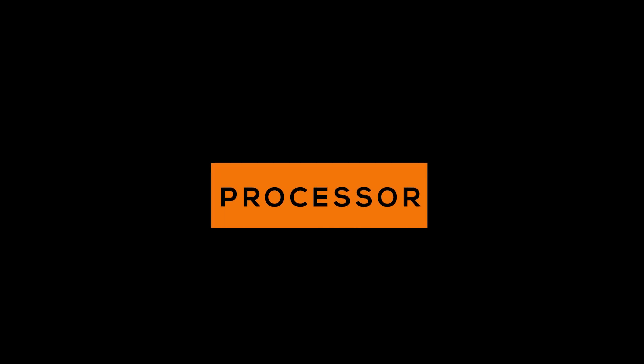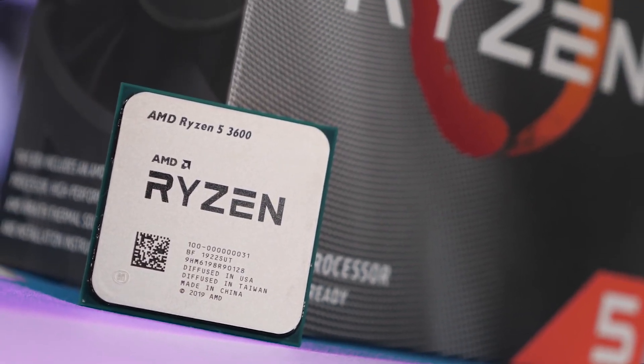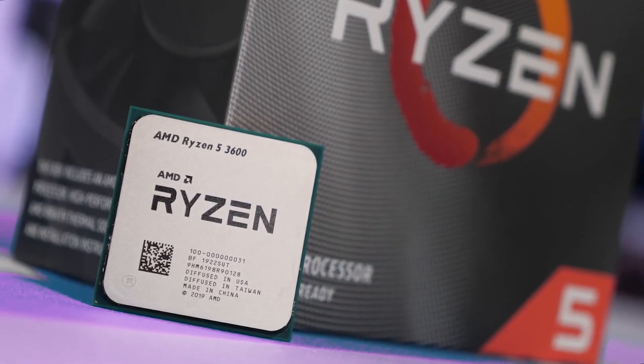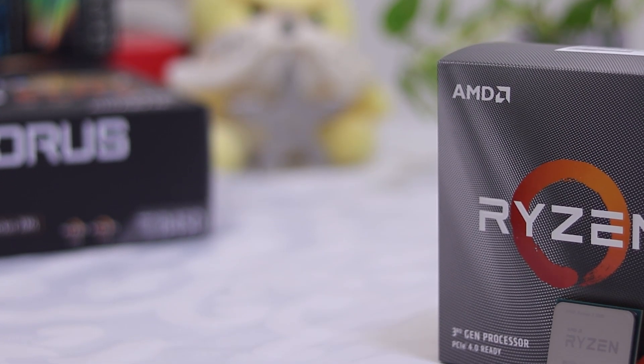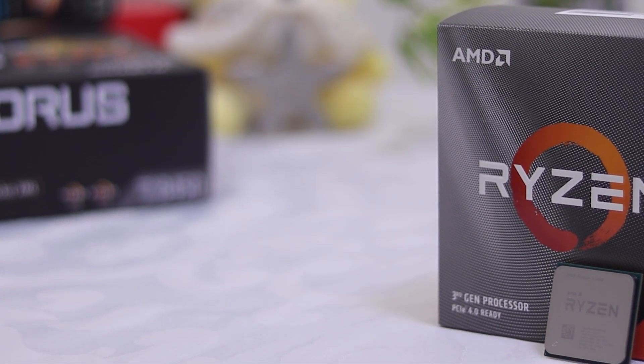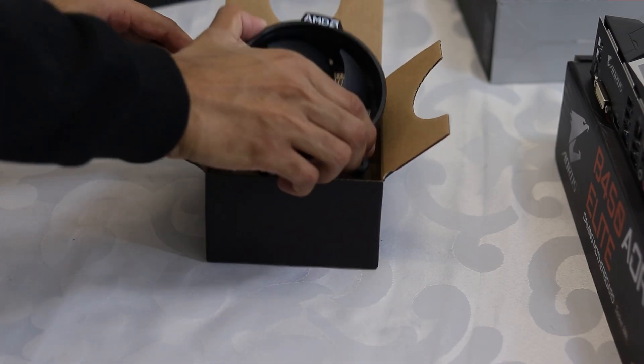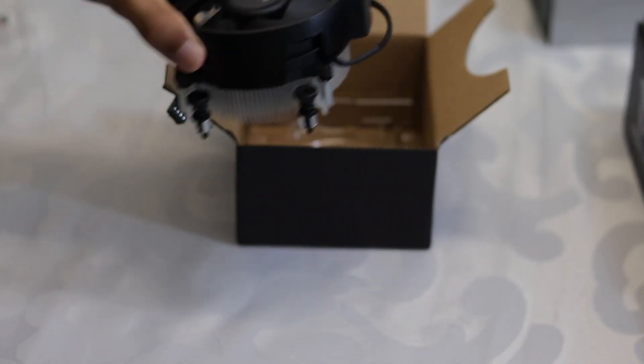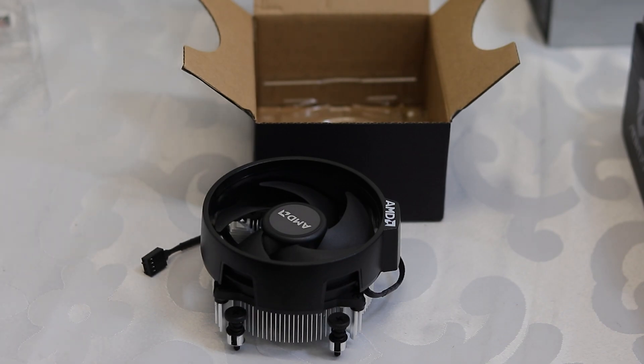Starting off with the processor, I've decided to go with the tried and trusted Ryzen 5 3600. I've used this in many of my builds and at this price range of $200, it's really hard to beat. What's neat is that it also comes with the cooler which is pretty decent and gets the job done, so you don't have to worry about that.